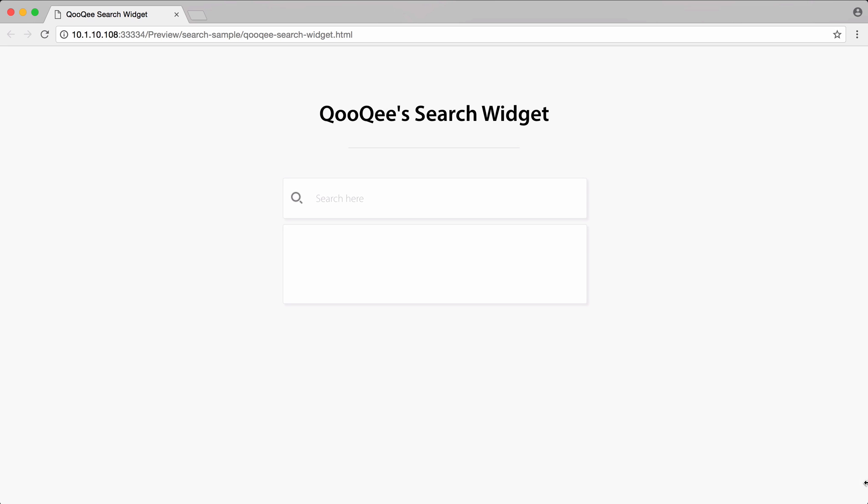Hi, this is Danielle with cookie.com. Thanks for joining me today as I unpack the search widget for you.